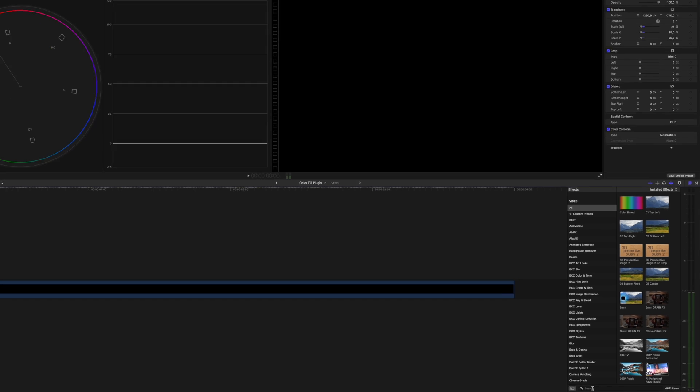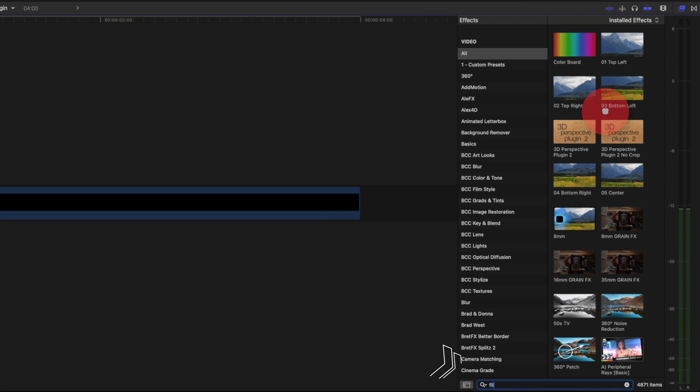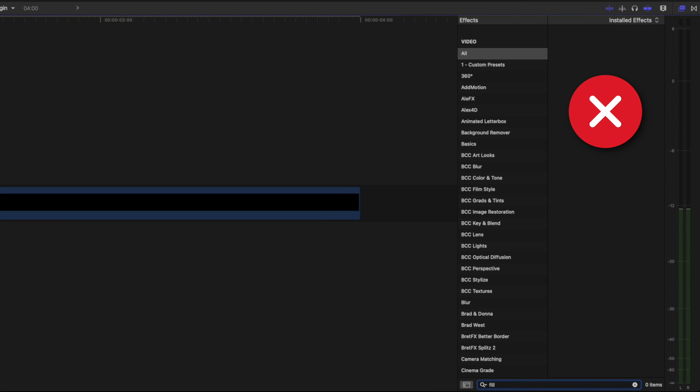For some reason, Final Cut Pro doesn't have its own fill effect and it's pretty annoying to drop a logo into a project only to realize that you need to change the color so that it stands out on top of your footage.